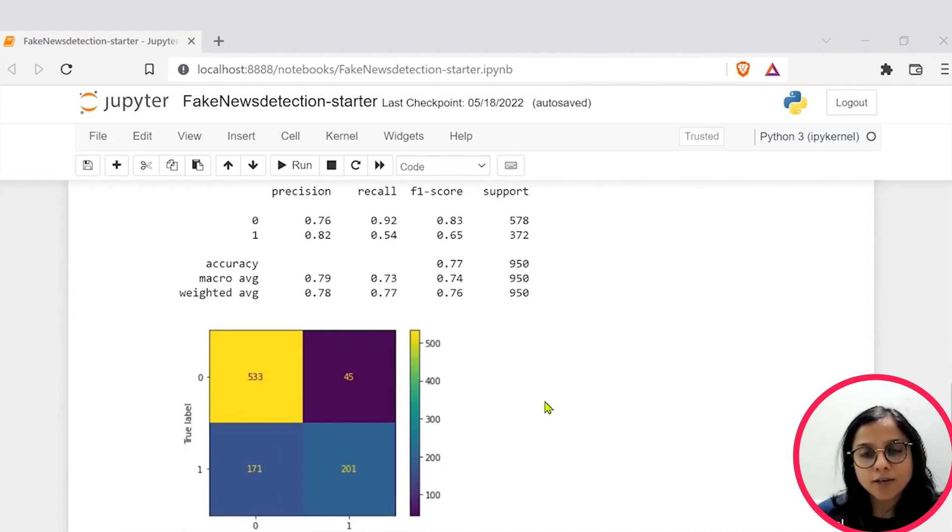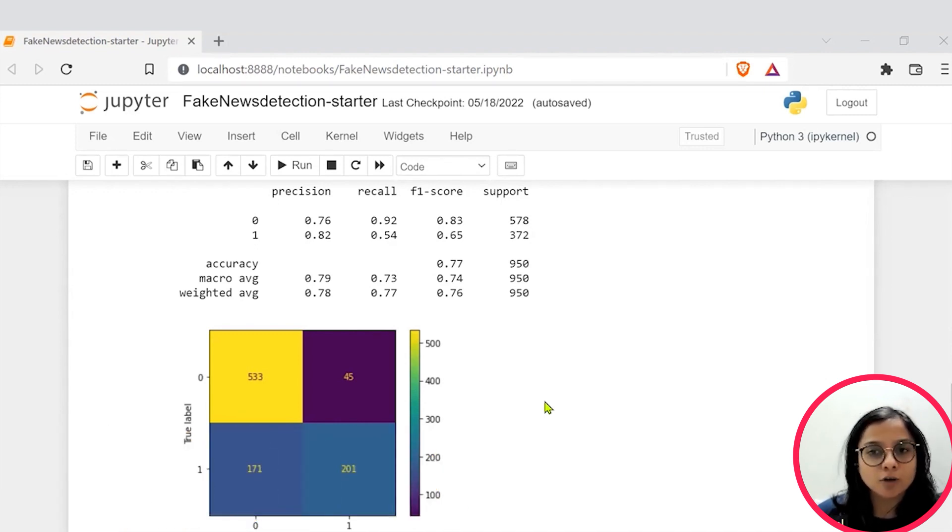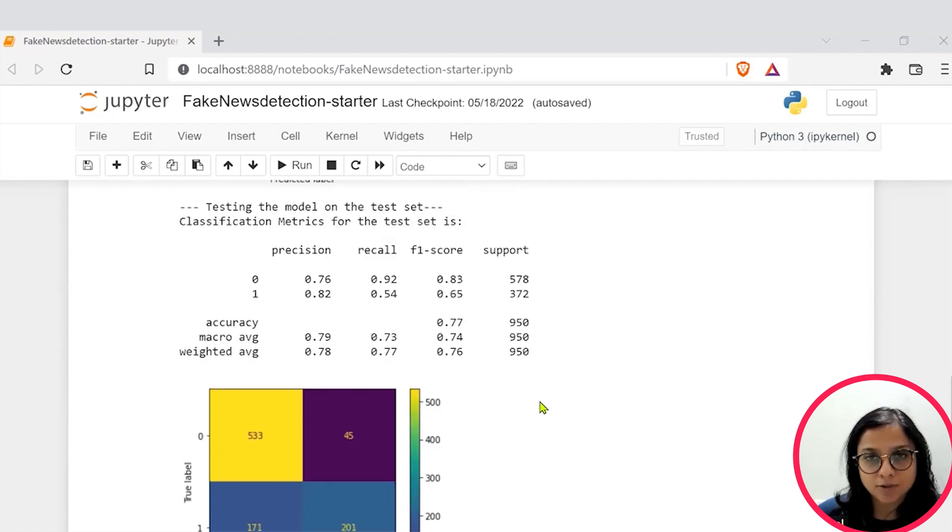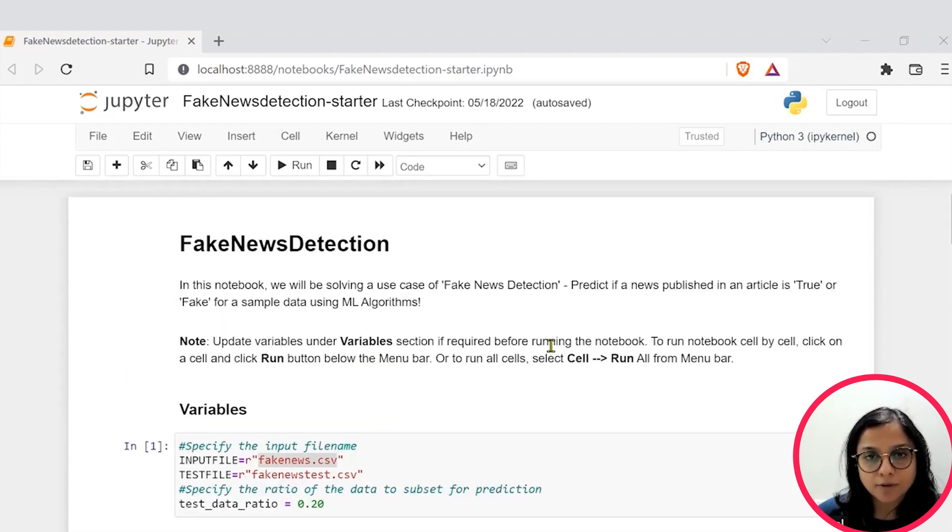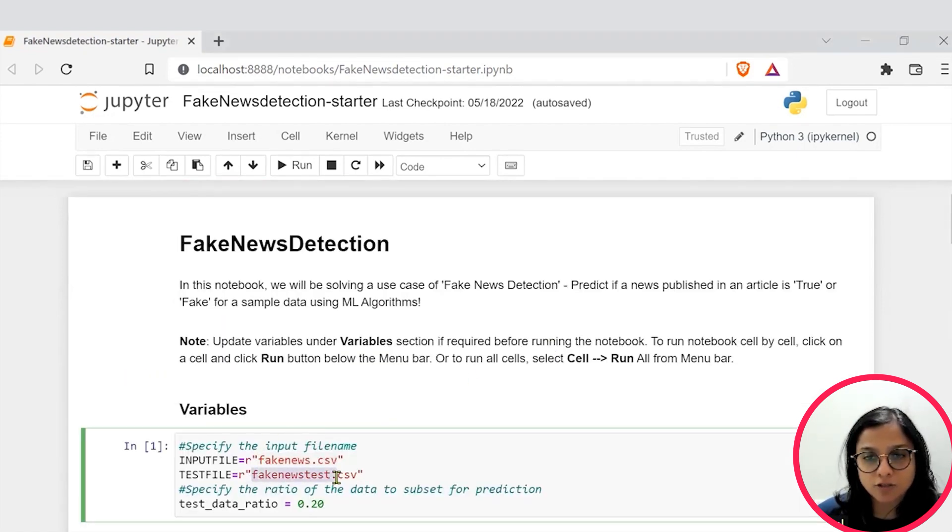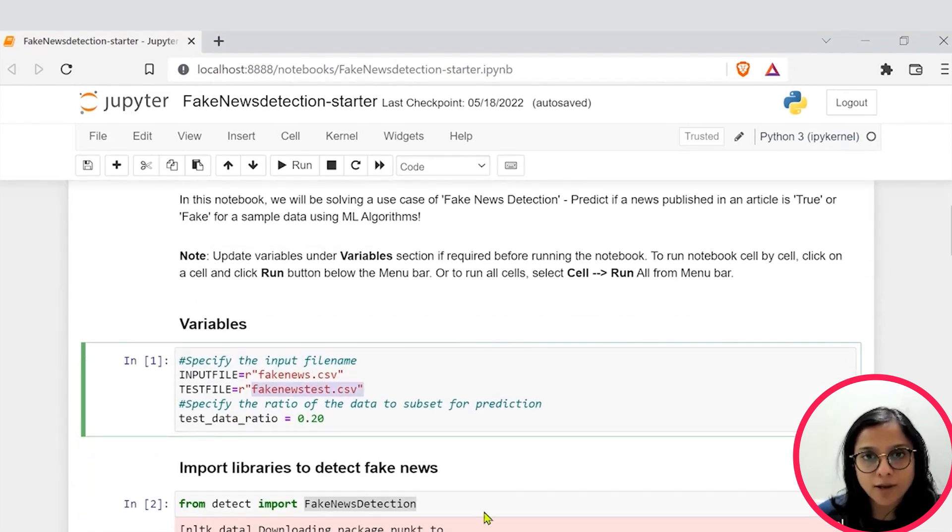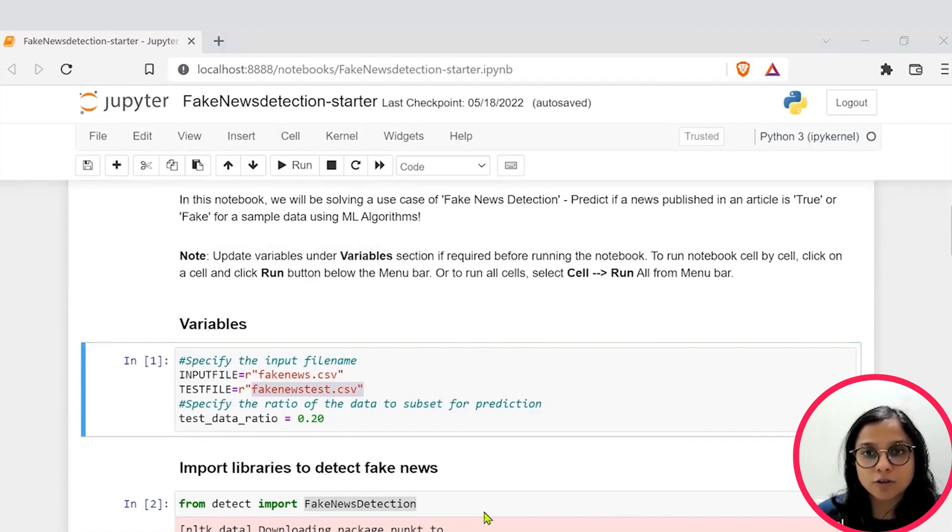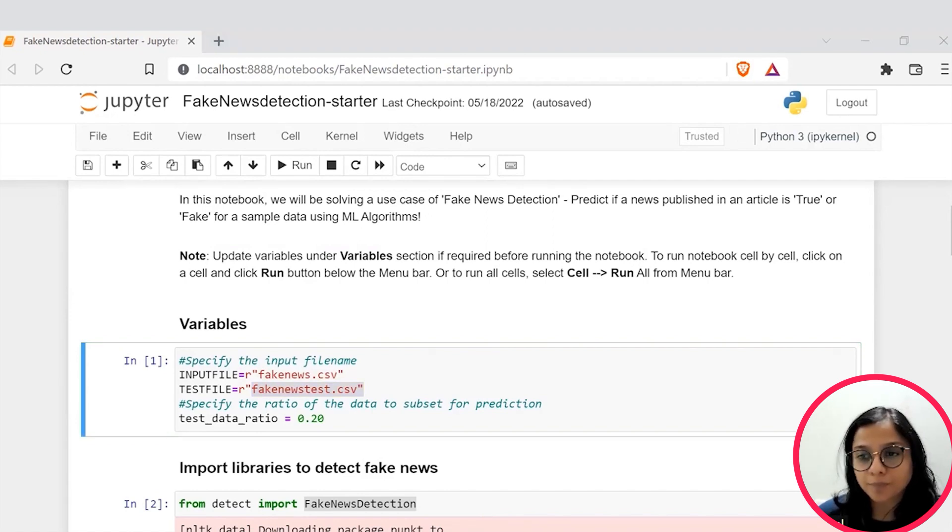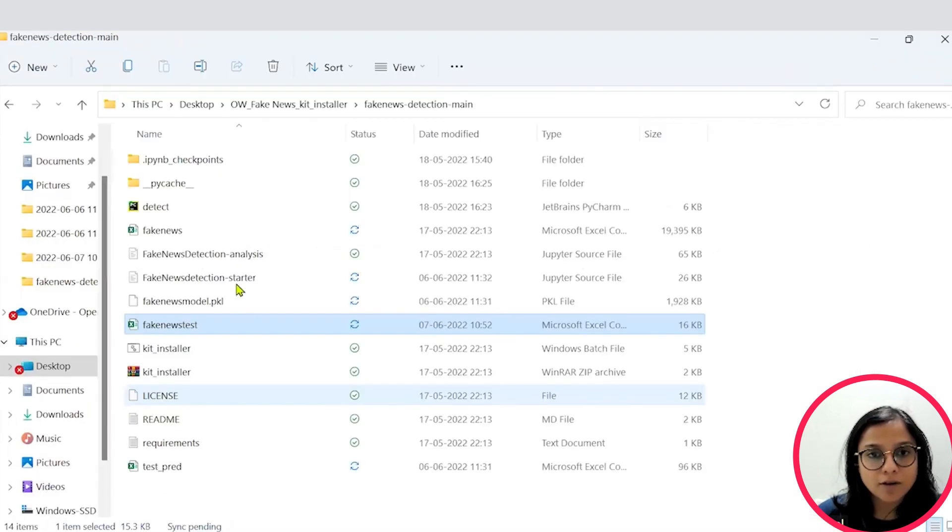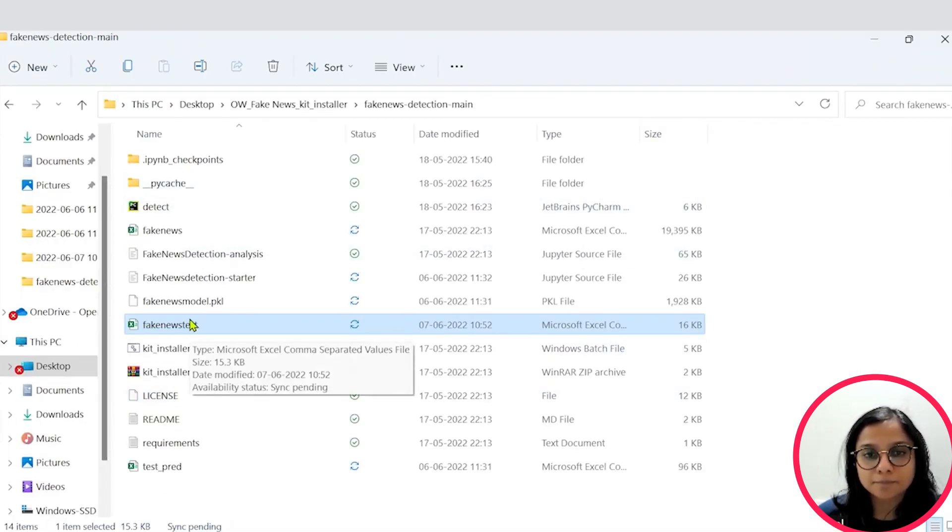So let's see how you can customize it to test with your own data of tweets or sample news articles. So we saw we had this fakenews test.csv file where you can input this custom data. So let's go to the folder where your fake news detection has been installed. And within this, just open the fakenews test file.